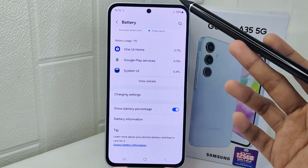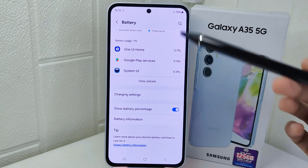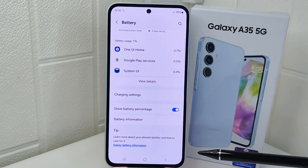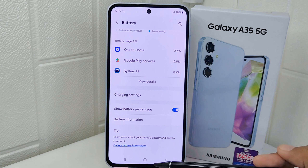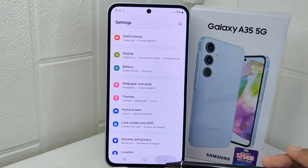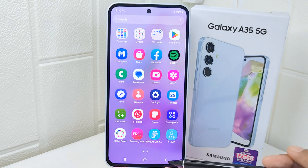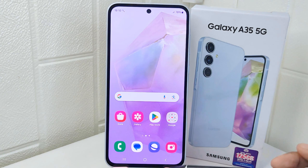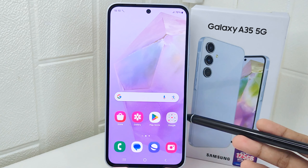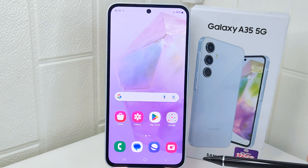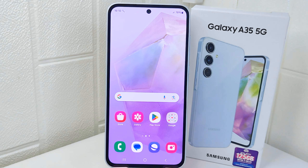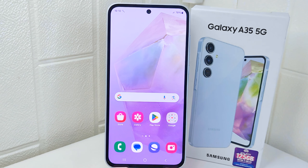The battery percentage is now successfully displayed. That's the tutorial on how to display battery percentage on a Samsung device. If you found this video helpful, don't forget to like and subscribe to get more information from this channel. Thank you.